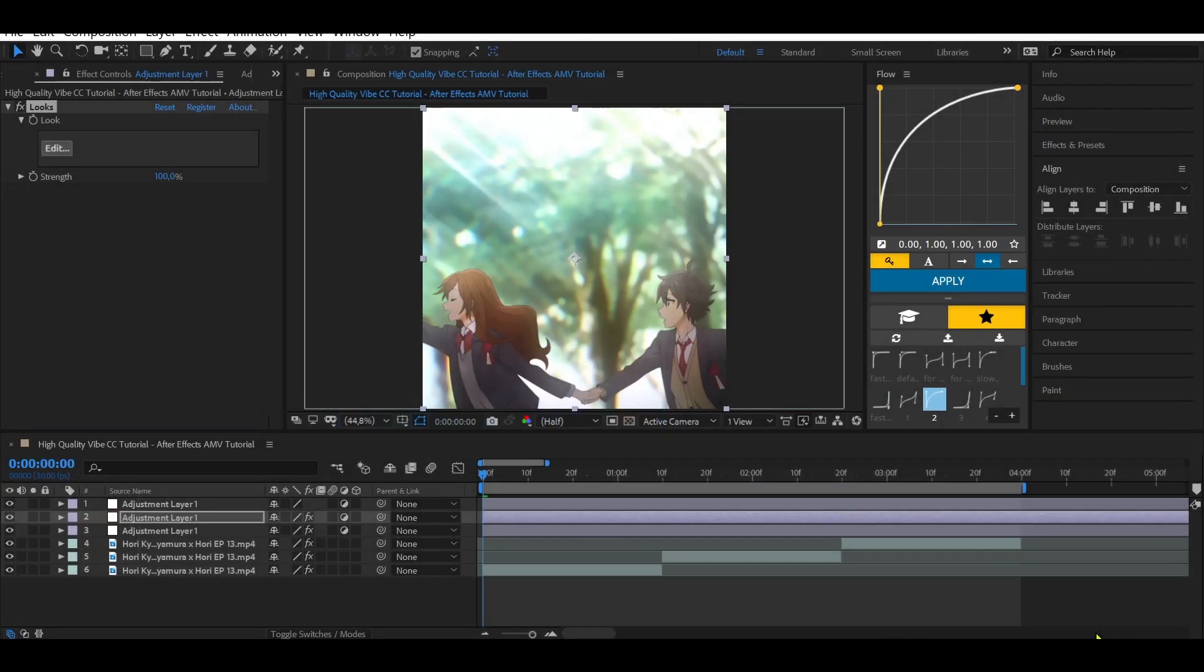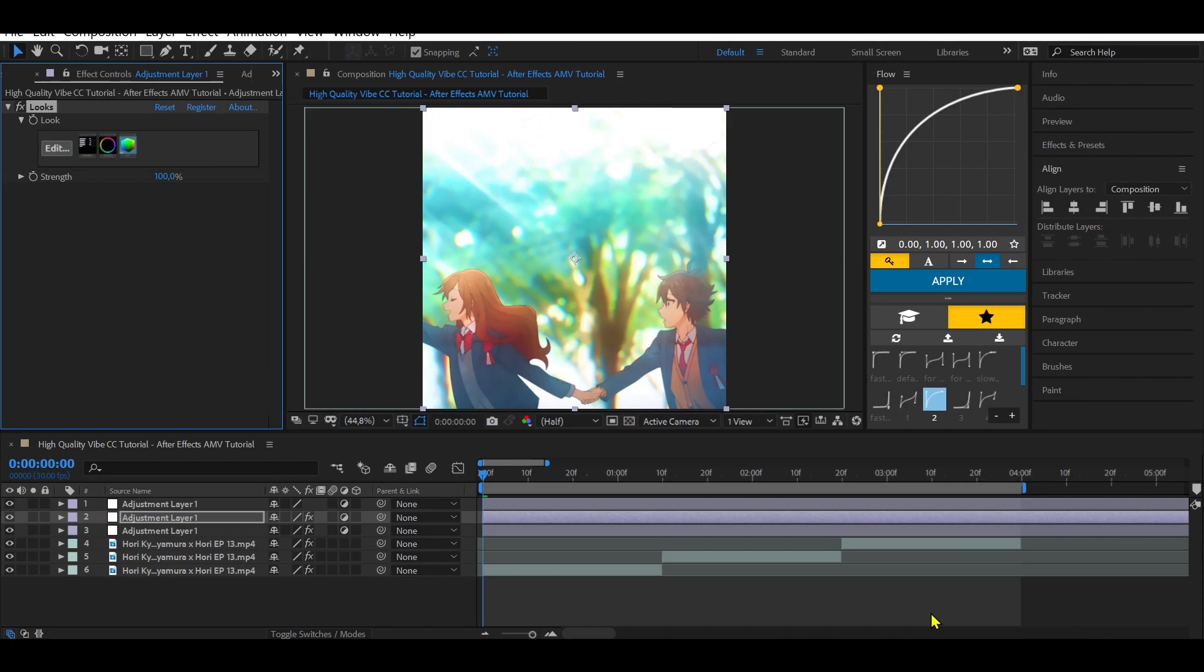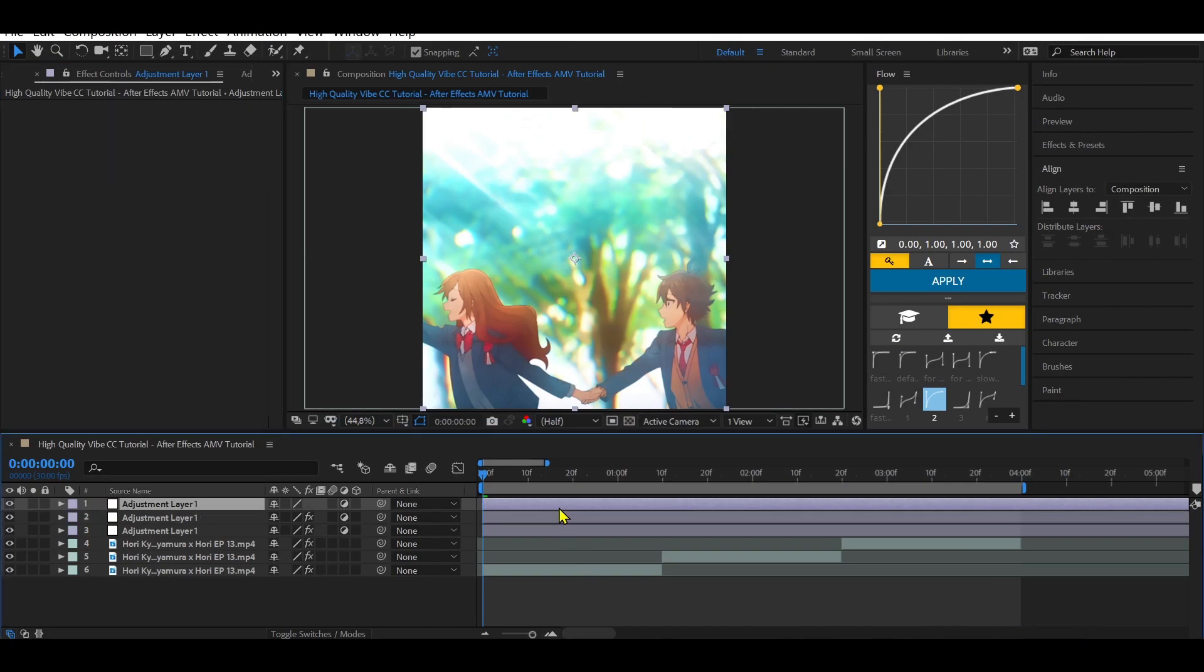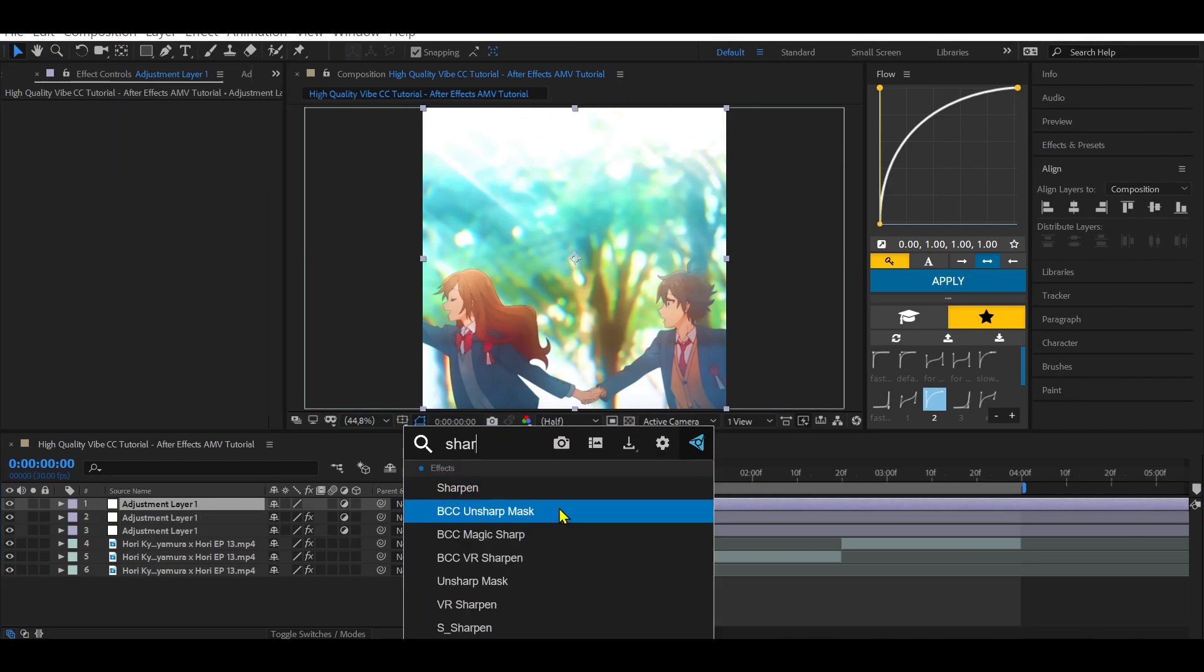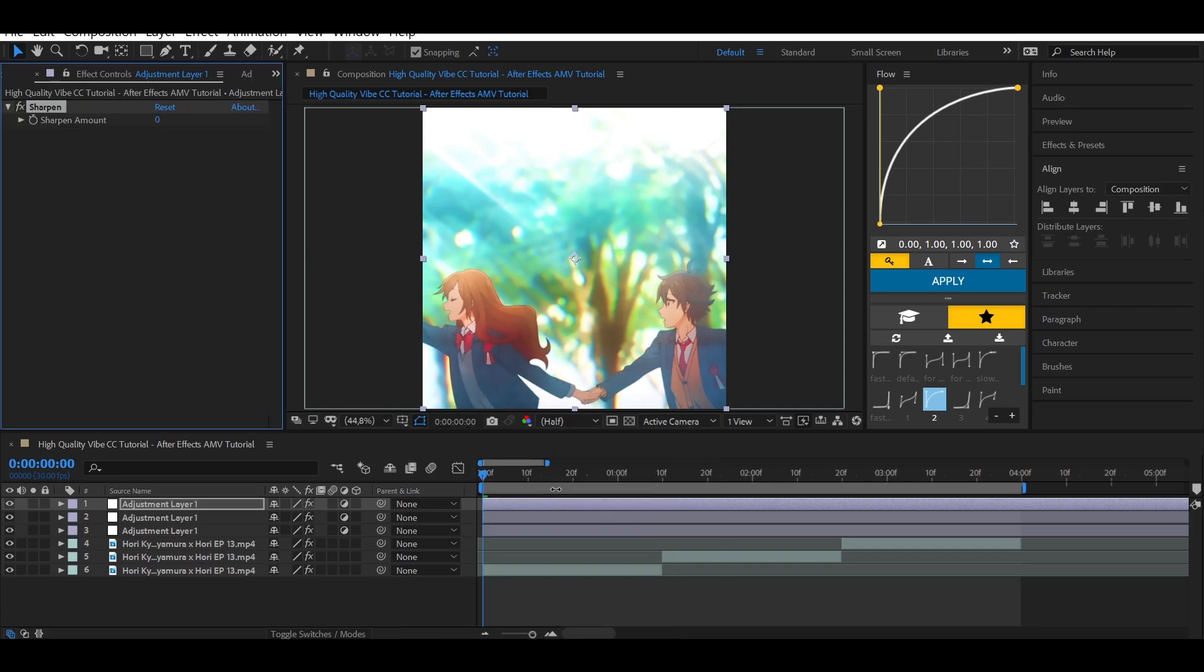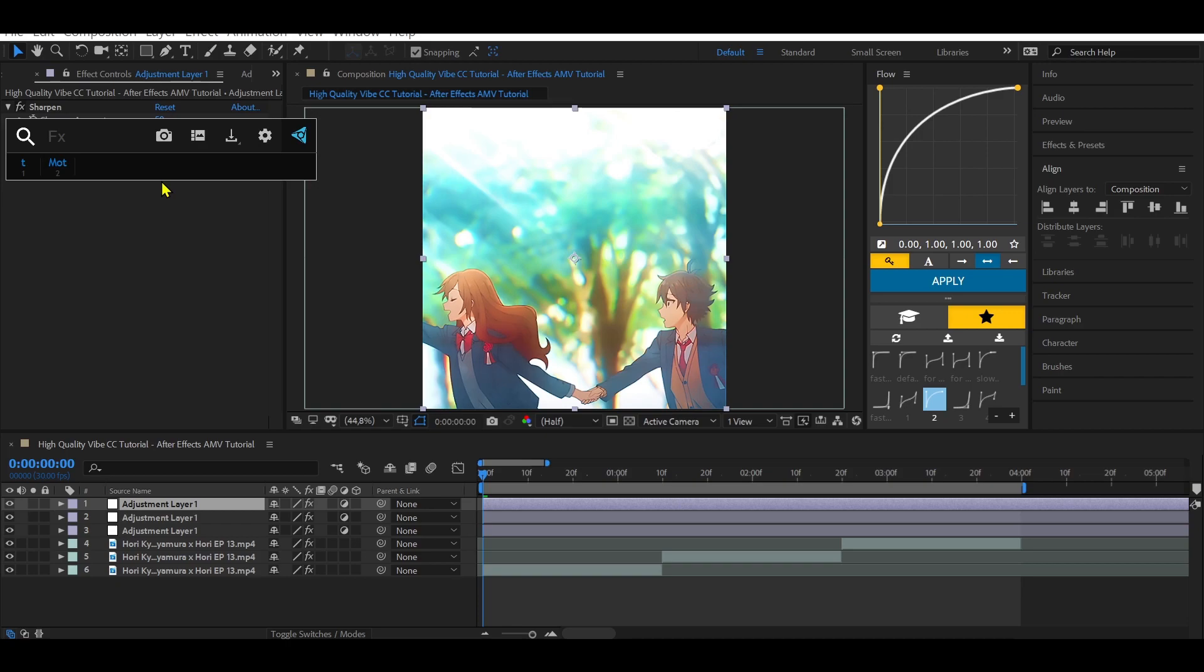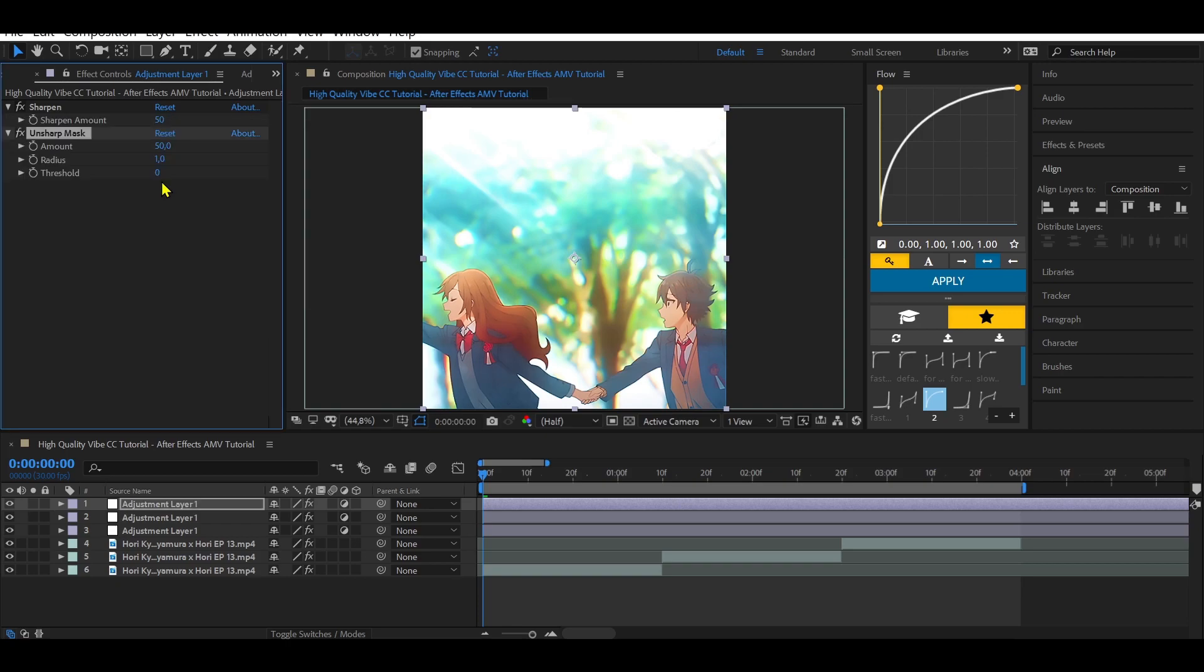Click OK and add Sharpen to the first adjustment layer. Change Sharpen amount to 50, add unsharp mask.